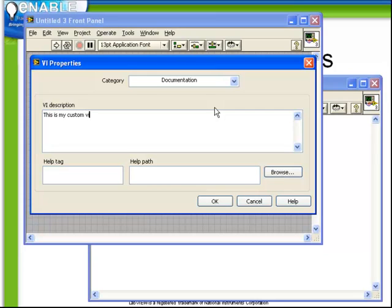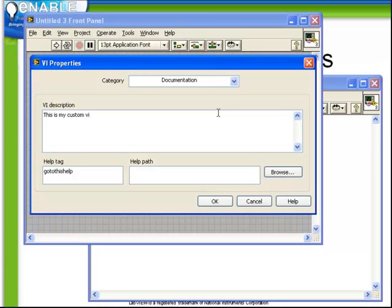As well as a help tag and a path if you want to directly link it to an external help file. It's a feature which is useful if you're deploying applications and you want to include with it a particular help file and have the ability to go directly to that help via the context help window within LabVIEW.